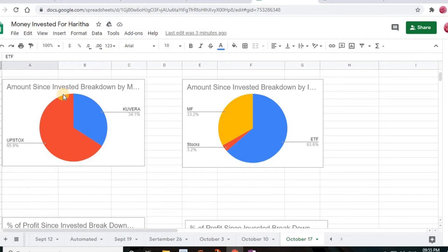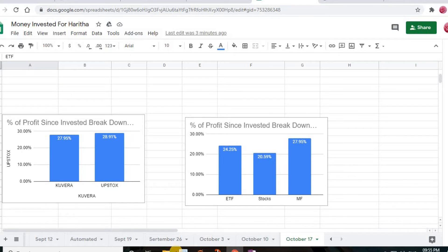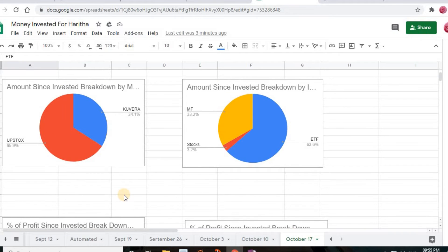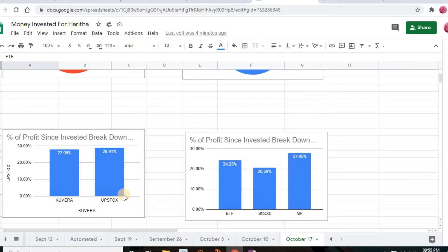Now moving on to the bar graphs. These two bar graphs show percentage of profit since my investment started. The first one breaks down profit by mobile app. Upstox is showing 28.91% profit and Kuvera is showing 27.95% profit since investment began. Upstox has the highest profit, with Kuvera just slightly behind.